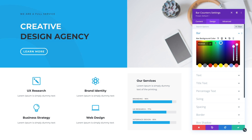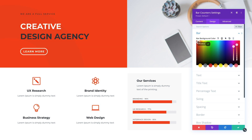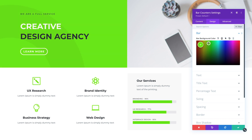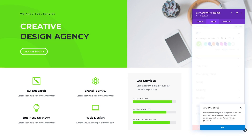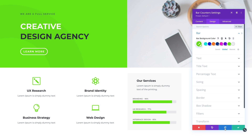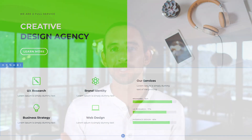If I change the global color, all elements across my entire website using that color will also be updated. A Divi website that uses a custom global color palette can have its entire color scheme changed in just a few moments. Global colors also work seamlessly with Divi presets and global elements. Starting off a new website using global colors is a great time saver, but it's also relatively easy to update your existing website to use global colors.